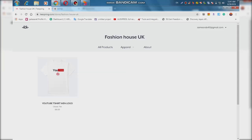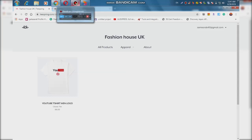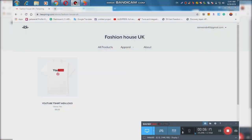If you want to be on a new website, you can find the website that you can use — T-shirt, mug, socks, and items. This is how you earn the money and design.